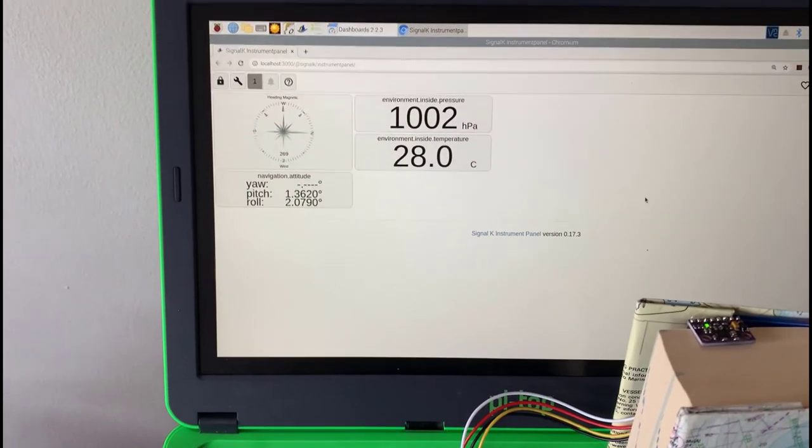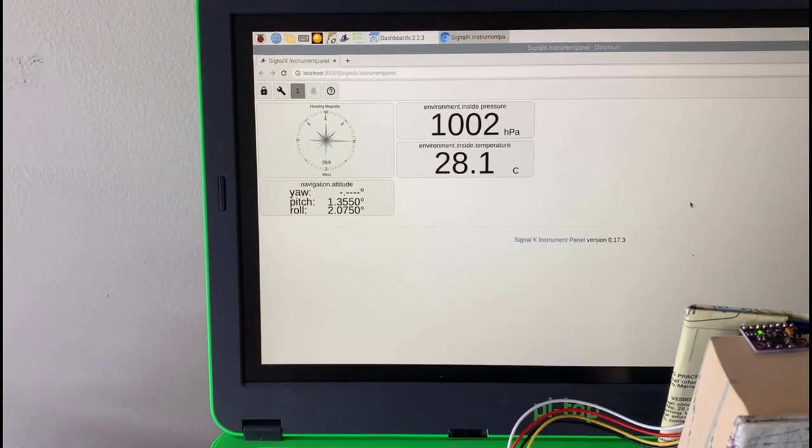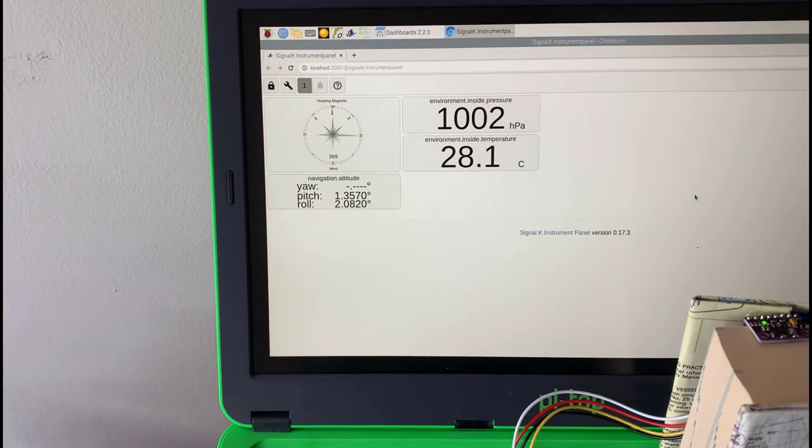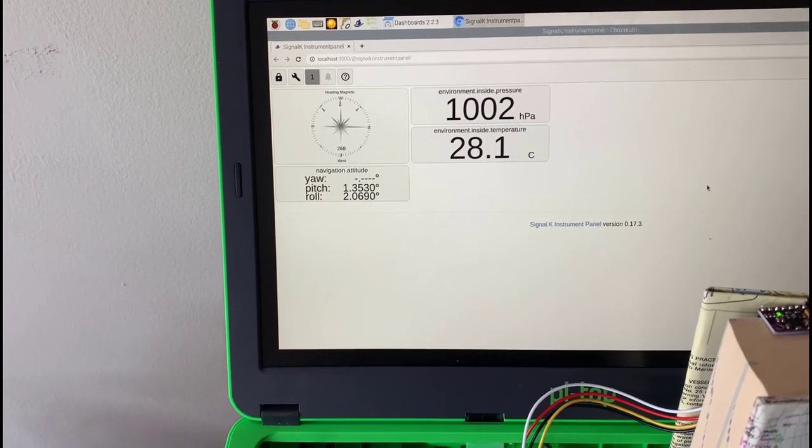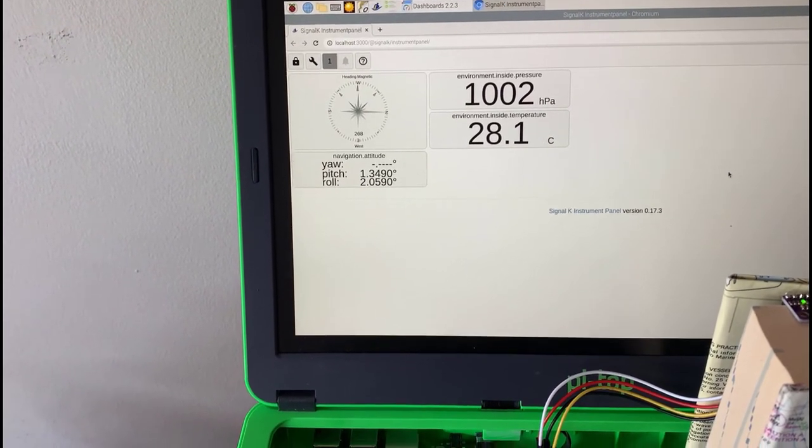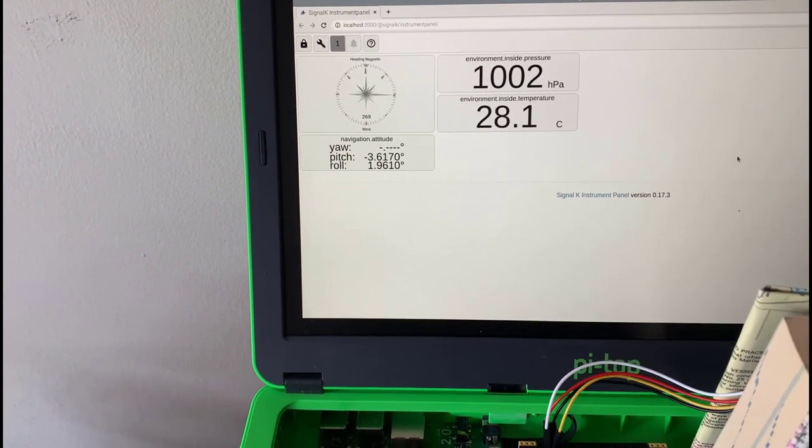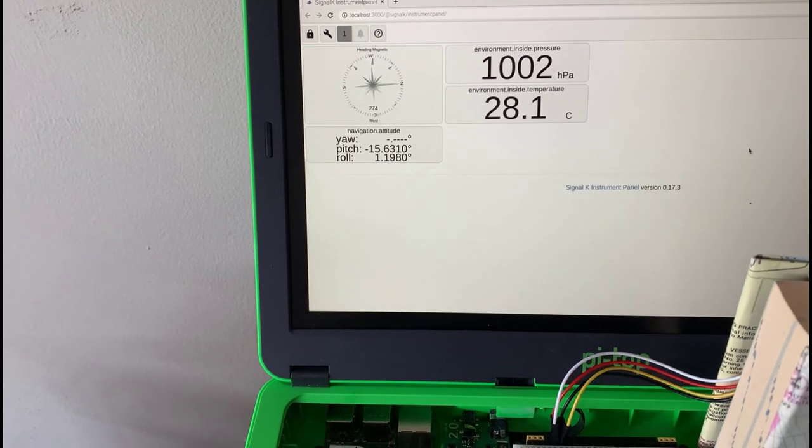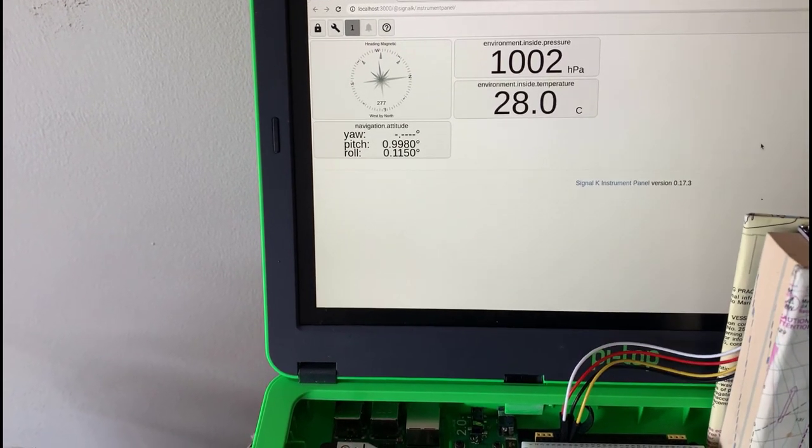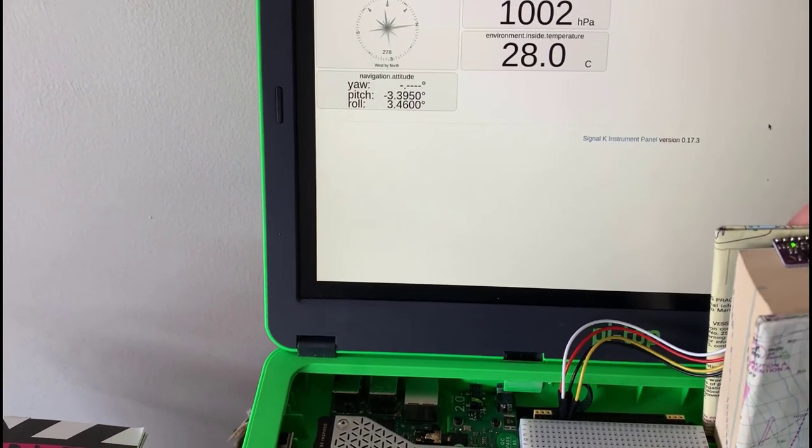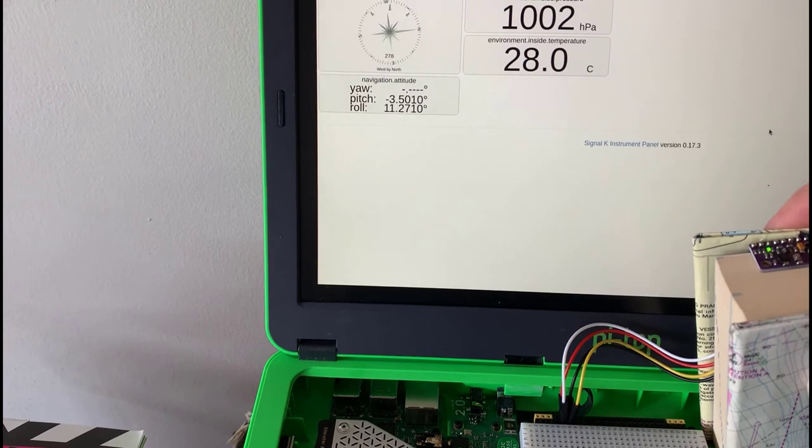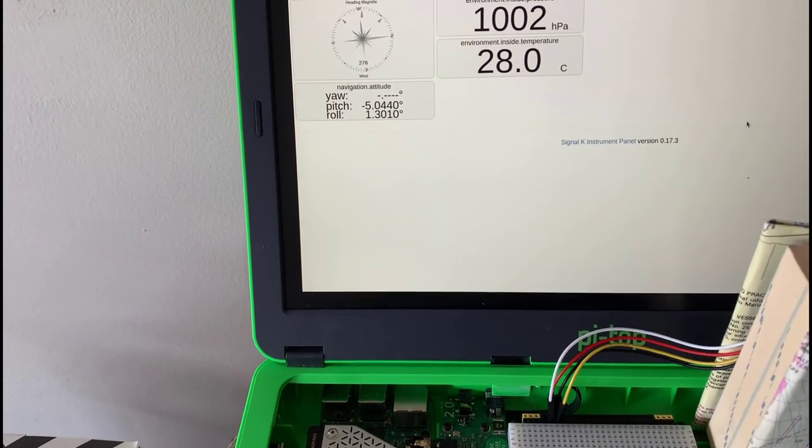There we go. So we can see our atmospheric pressure. It's a thousand and two millibars. And pitch. If I want to pitch, I can go pitching. There's negative. There's positive. And if I want to roll, there's positive. And there's negative.